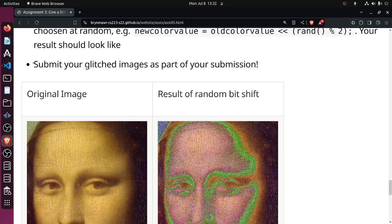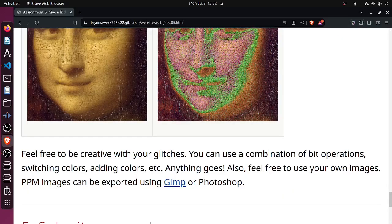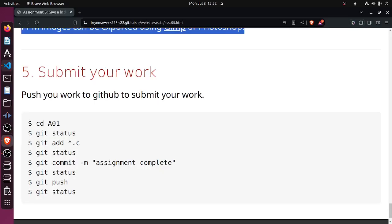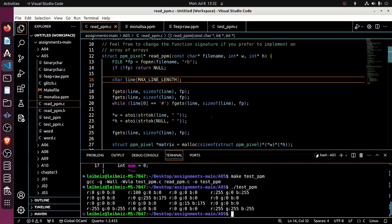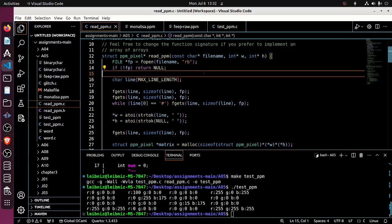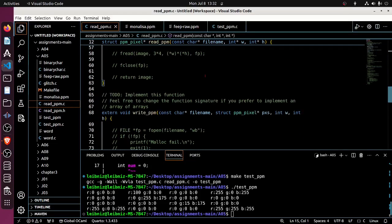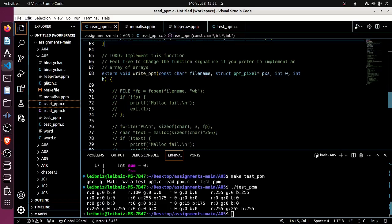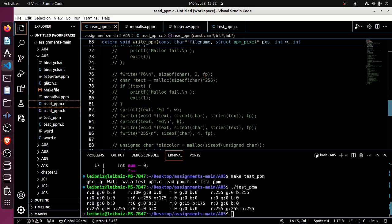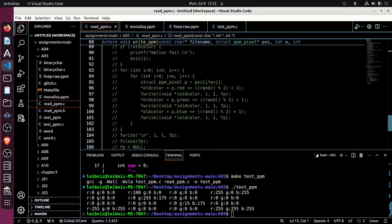So there's the description of the write part of this assignment. Let's come back over to here. We just finished implementing read and it seemed to work, so now we're going to implement write.